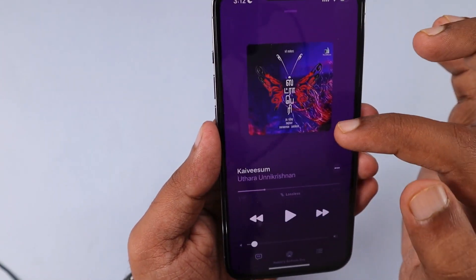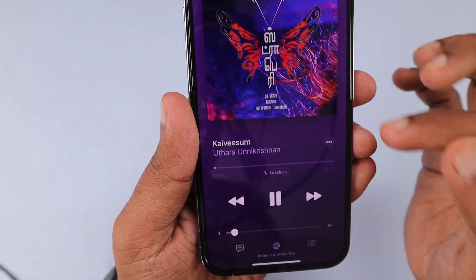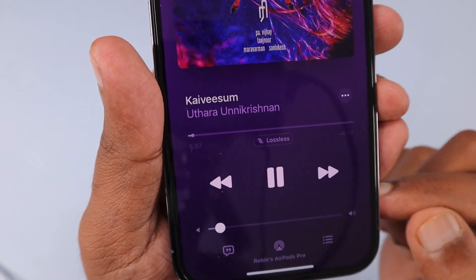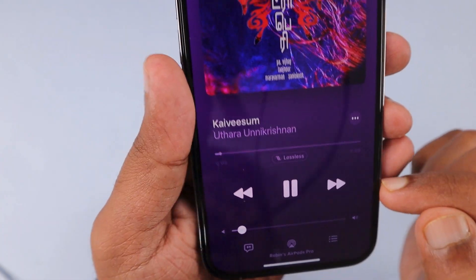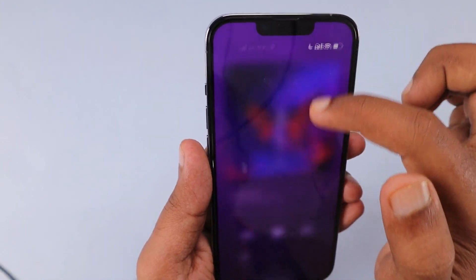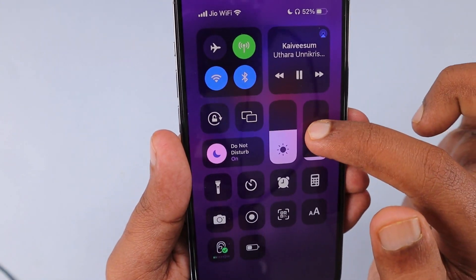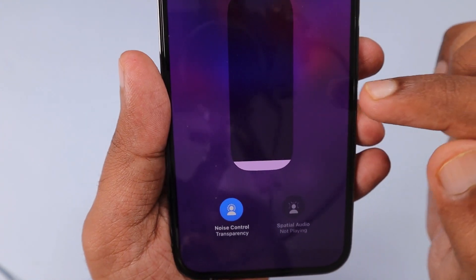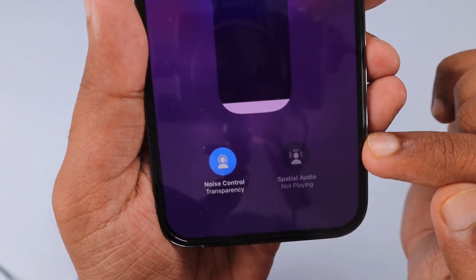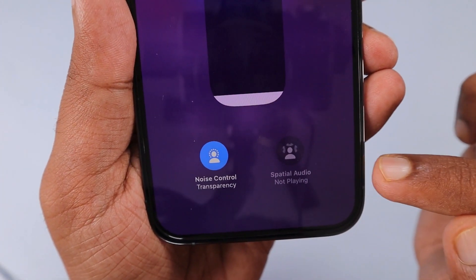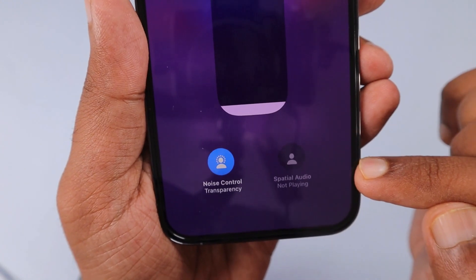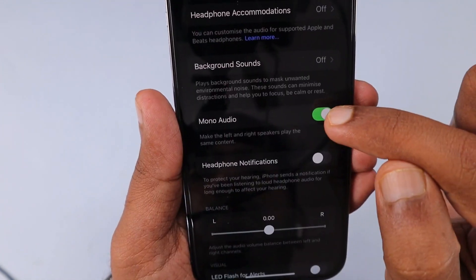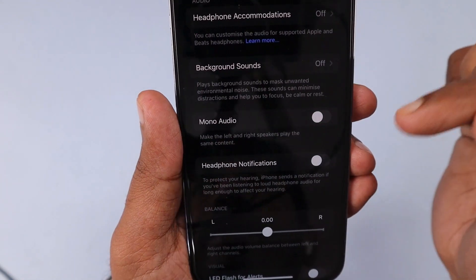For example, when this feature is turned on, when I go to the Apple Music application, you can see I have set it to lossless — either Dolby or lossless — spatial audio should be working without any issues. When I play the song, I can see that the spatial audio not playing error is there and I cannot long press and access the controls to choose fixed position or head tracking.